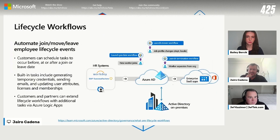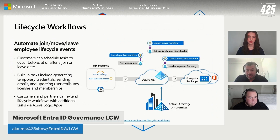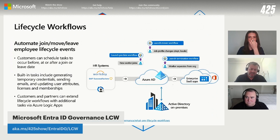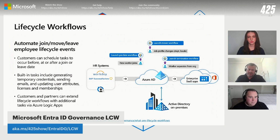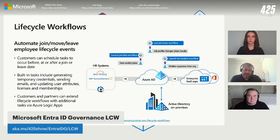Let's go a little bit deeper into lifecycle workflows — this is the employee lifecycle capability, the joiner, mover, leaver. When an employee joins the organization, think about all the things that need to happen behind the scenes: systems need to be provisioned, credentials need to be set up so that user is productive on day one. You can manage all that process, scheduling certain tasks before the person joins.